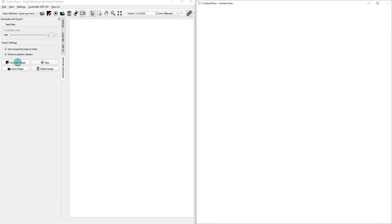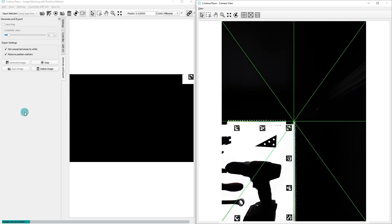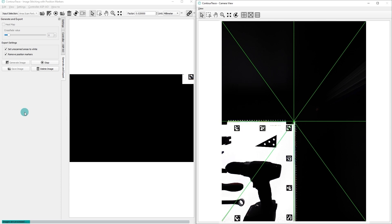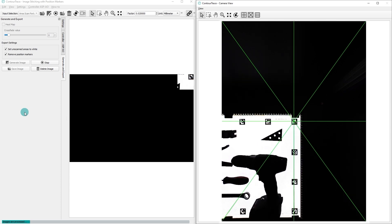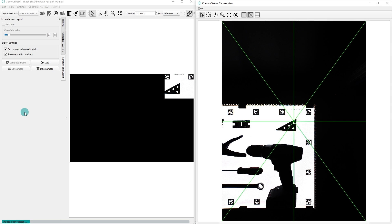Without further delay, let's see the Area Scan Portal automatic operation in action. Click on Generate Image to start the image stitching process. Once the generation process begins, on the right side you will observe real-time camera movements within the Area Scan Portal.